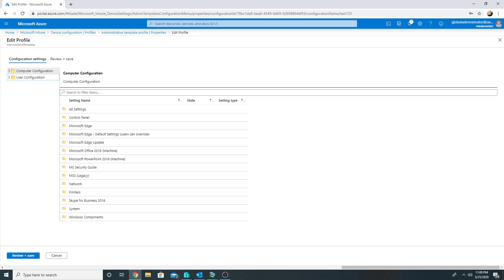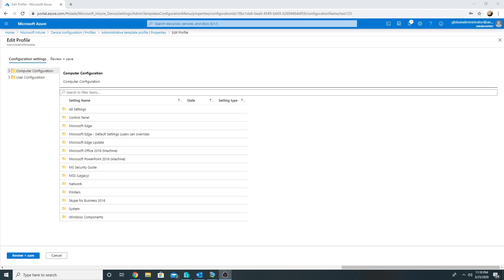I hope you like this small demo on the new administrative template for Windows 10 in Intune. Please like and subscribe to my channel, and I will see you in my next video. Bye bye.